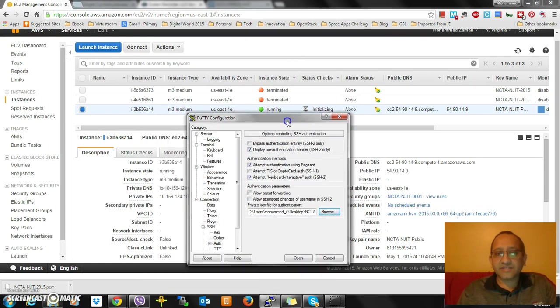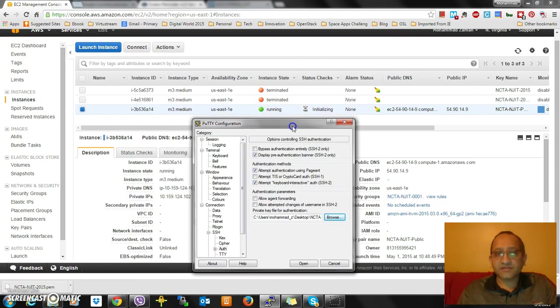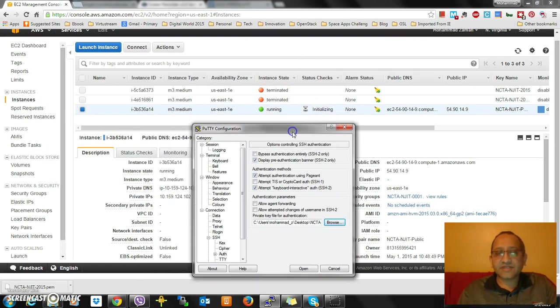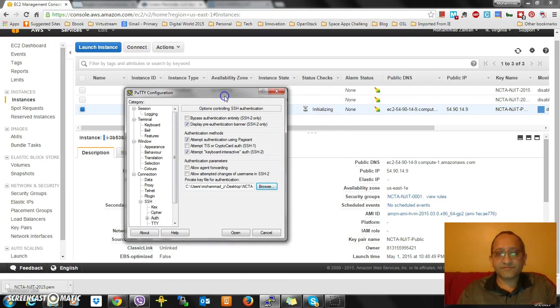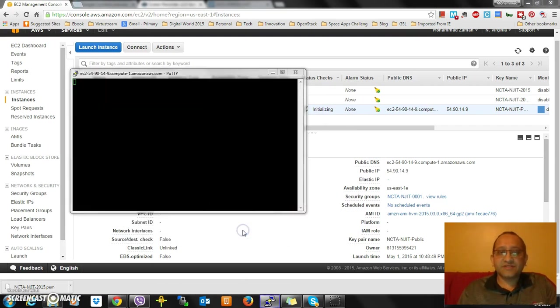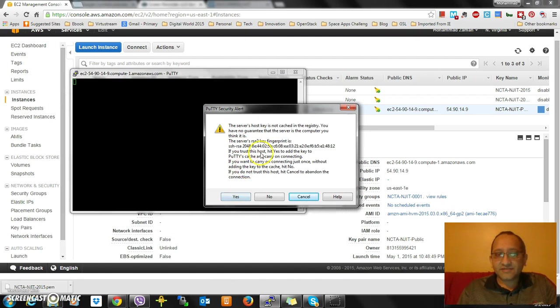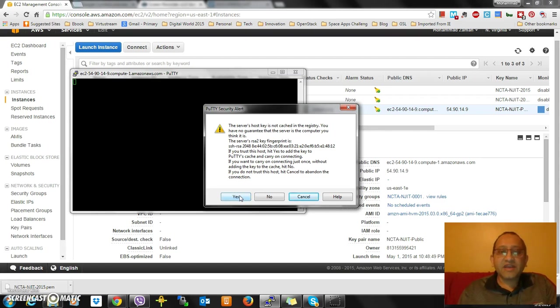Looks like this thing is running. Status check is initializing. Let's see what happens. It says, do you like to put that key, next time you log in you want to remember it? I would say yeah, sure.